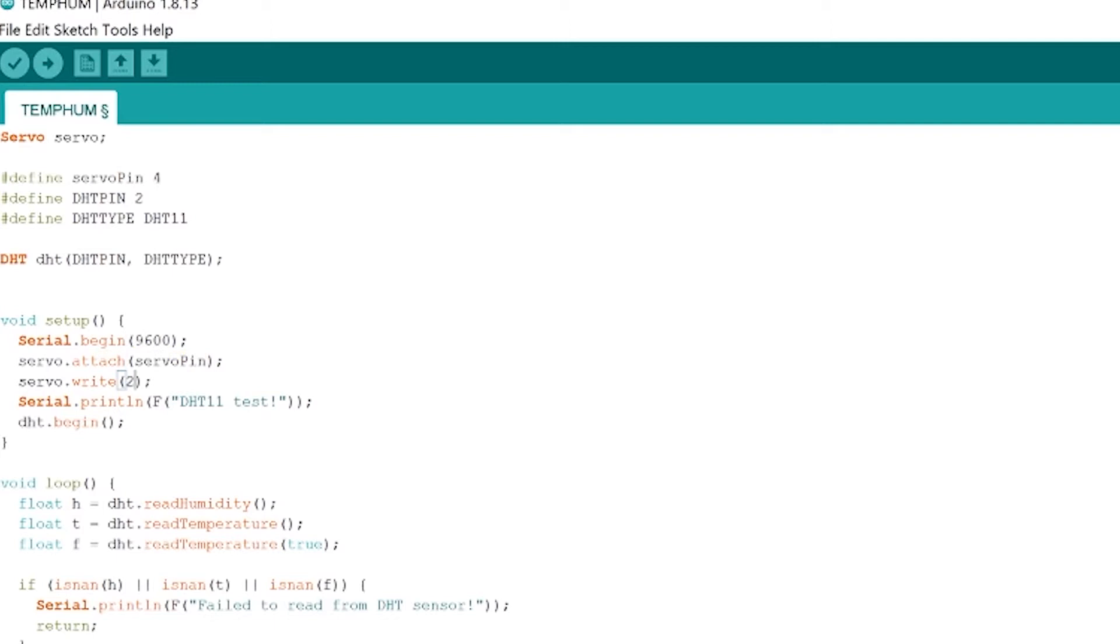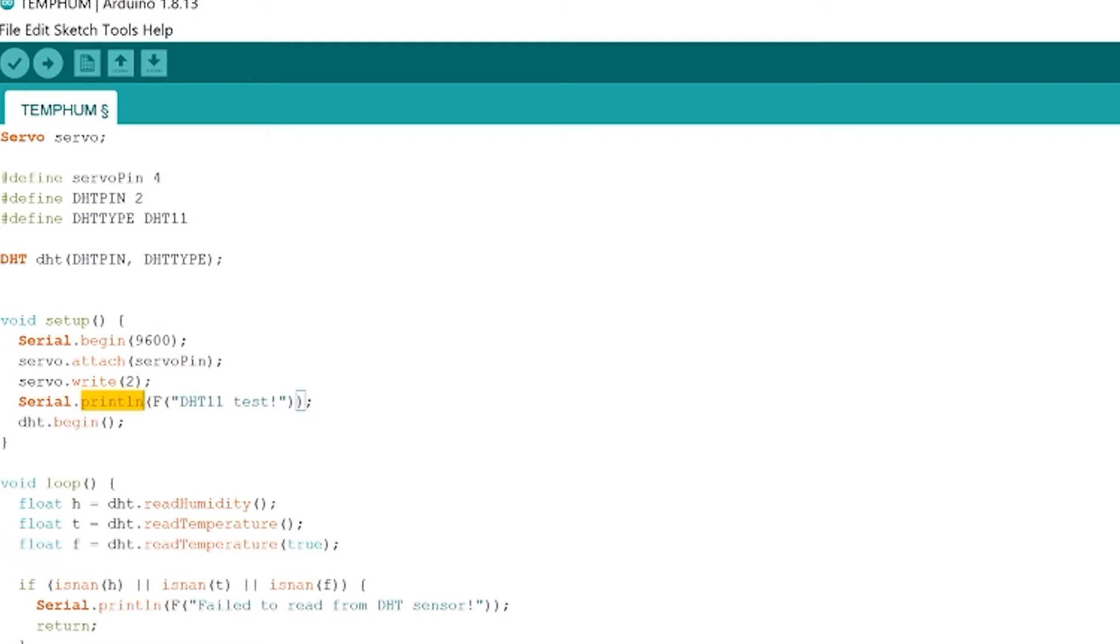We're going to write 2 to the servo motor. This servo that I'm using can go between 0 and 180 degrees. So setting it to 2 degrees just points it generally to the right and then when we get down to the main loop it can point wherever the temperature ratio tells it to point. Okay so after that we're going to serial dot print line and then DHT 11 test that's just going to send over the serial port that we're running DHT 11 test it's just going to tell us that the code is working and that we can send data over the serial port. Next we're going to DHT dot begin that just starts up our DHT sensor.